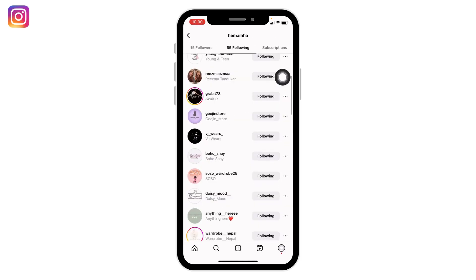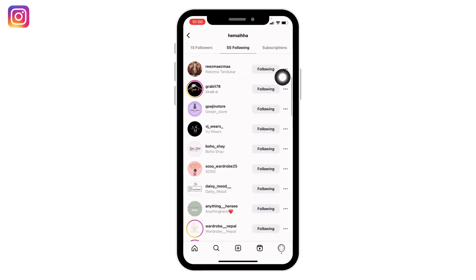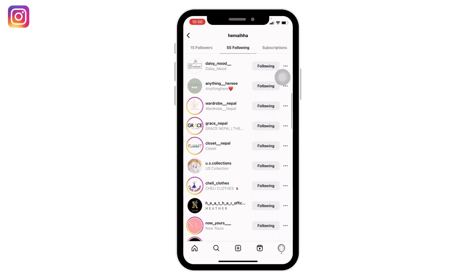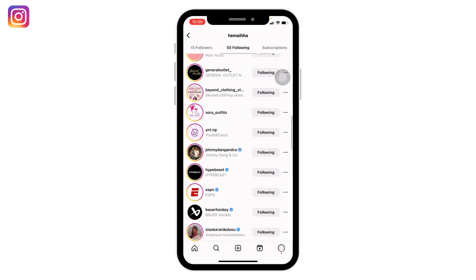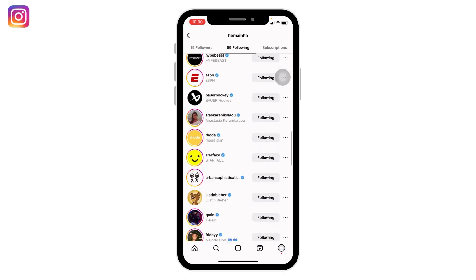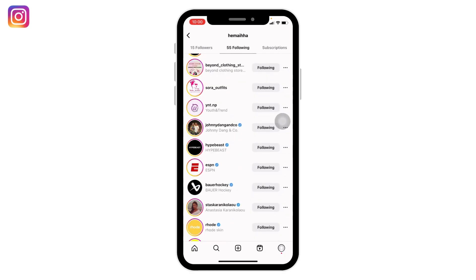Now you will find all of your following list. How to unfollow all of these at once? There is no such feature within Instagram right now to unfollow all your following at once.